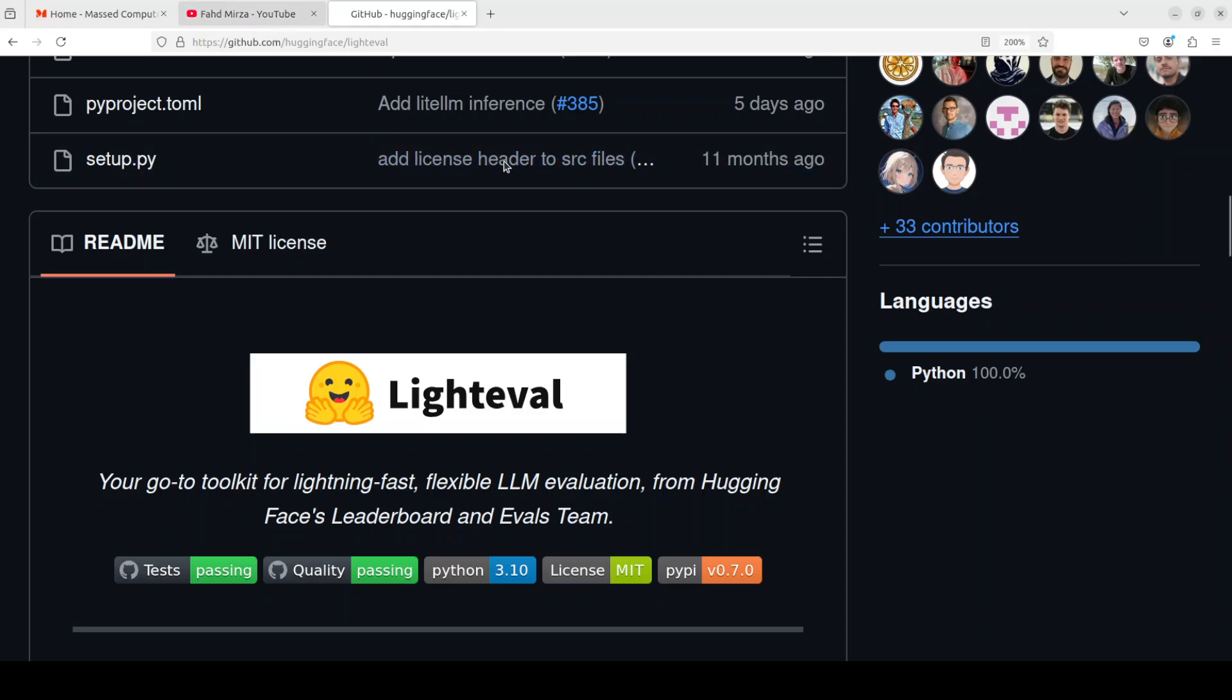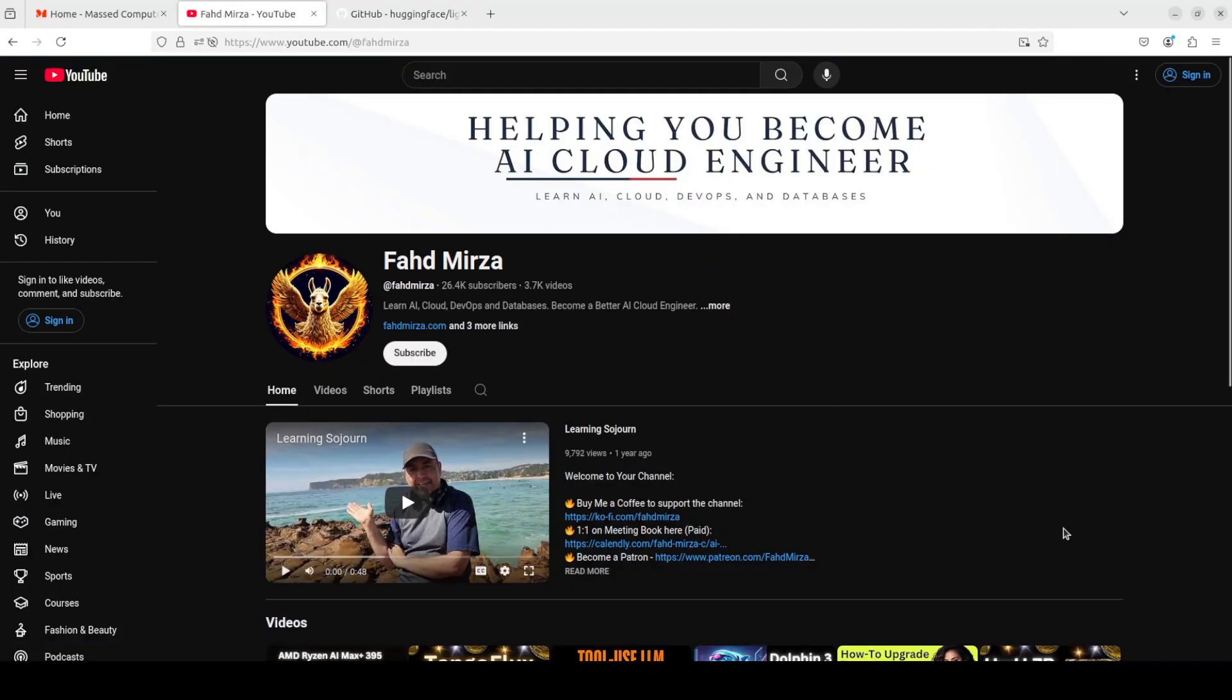Let me know in the comments. If you like the content, please consider subscribing to the channel if you are already subscribed. Please share it among your network as it helps. Thank you for watching.